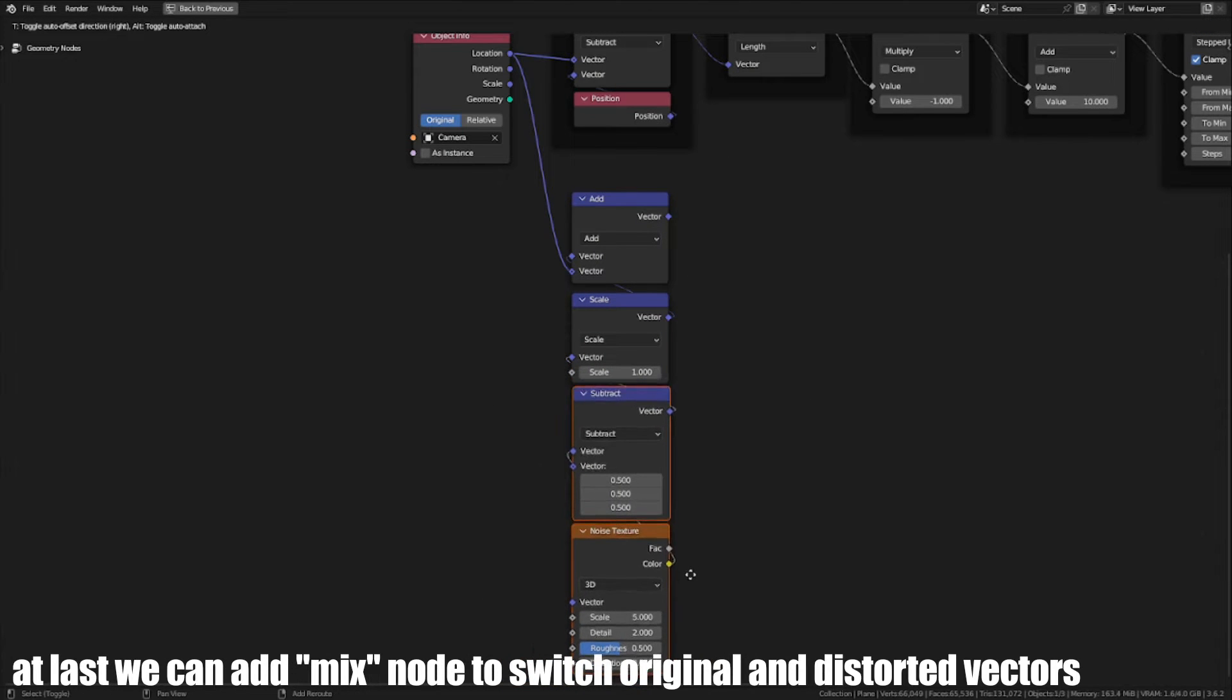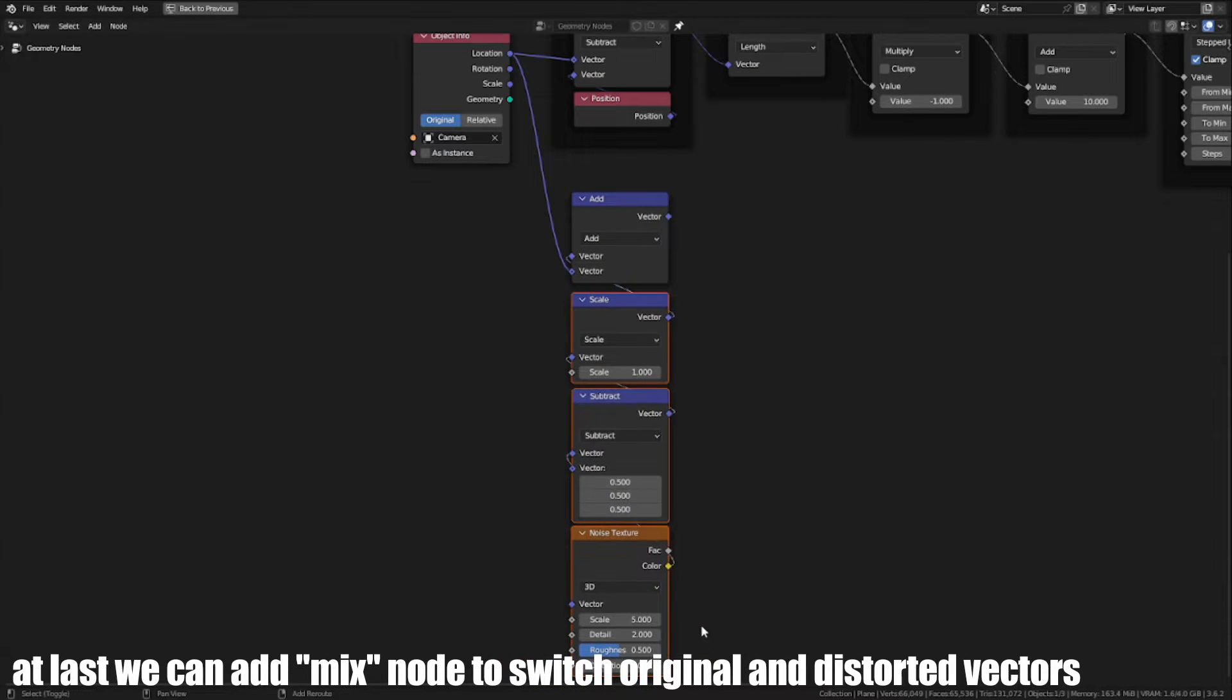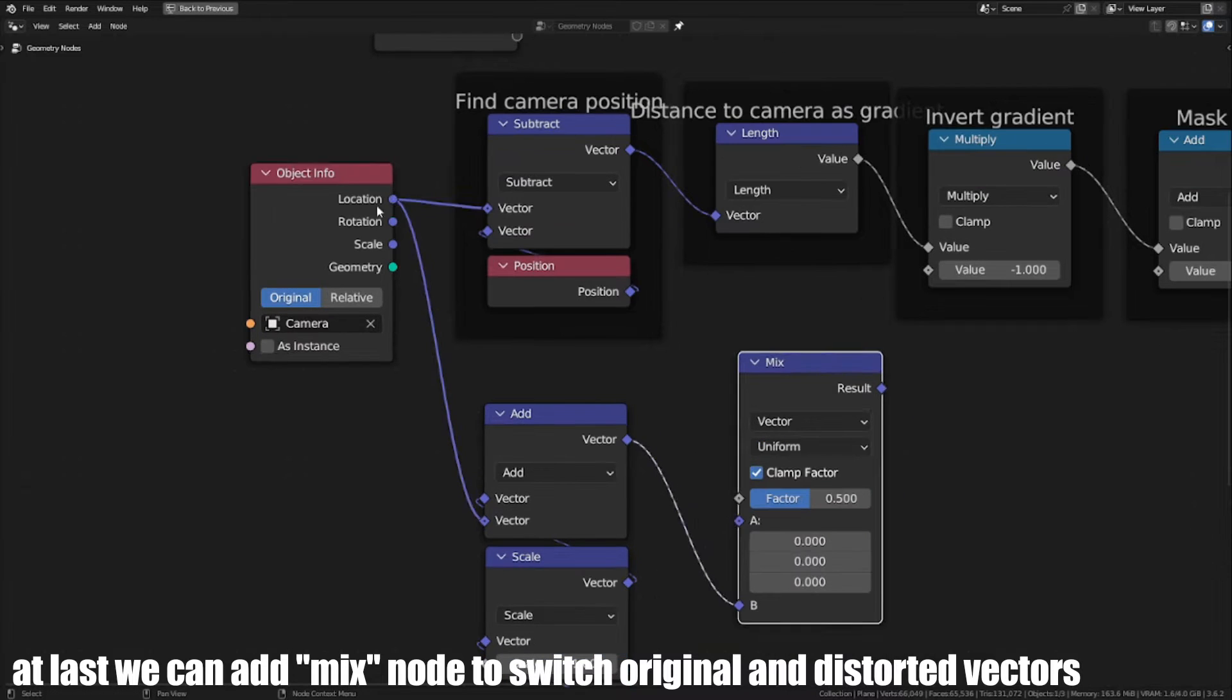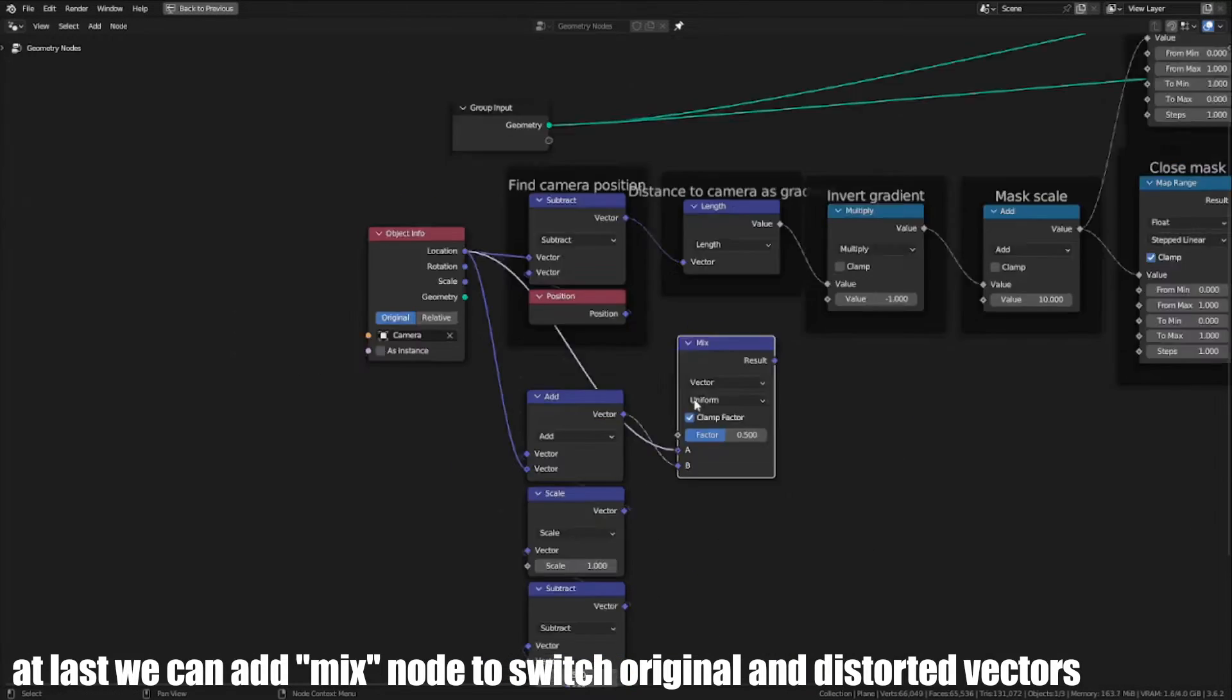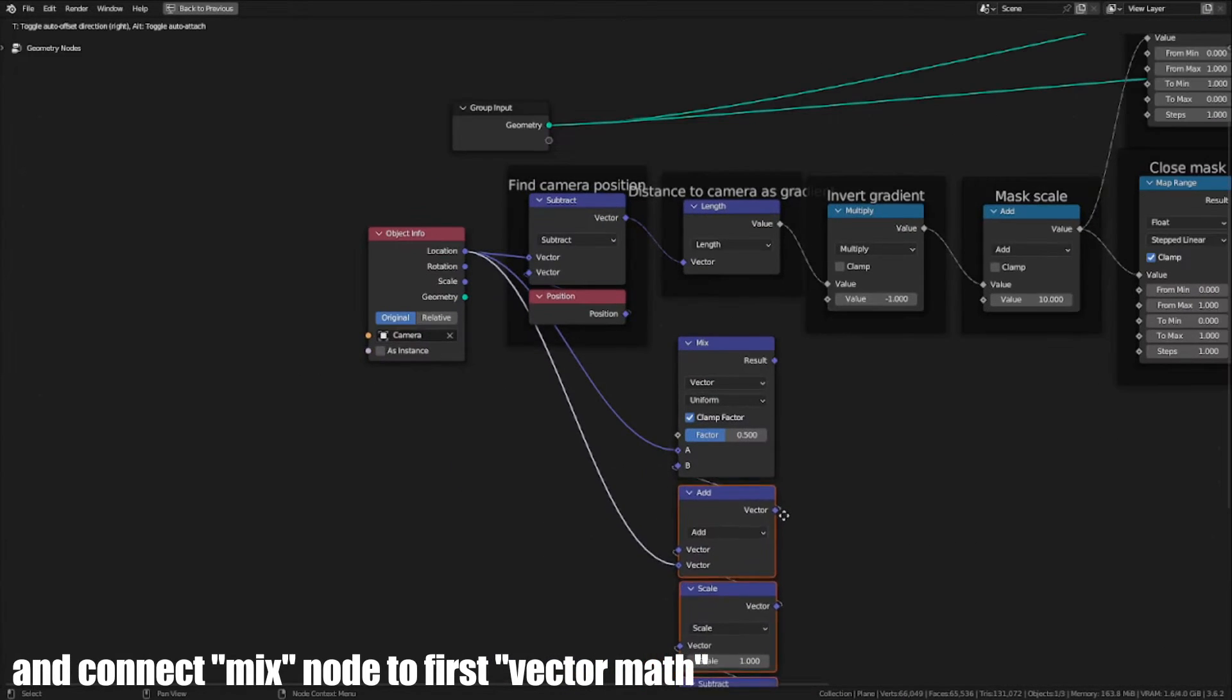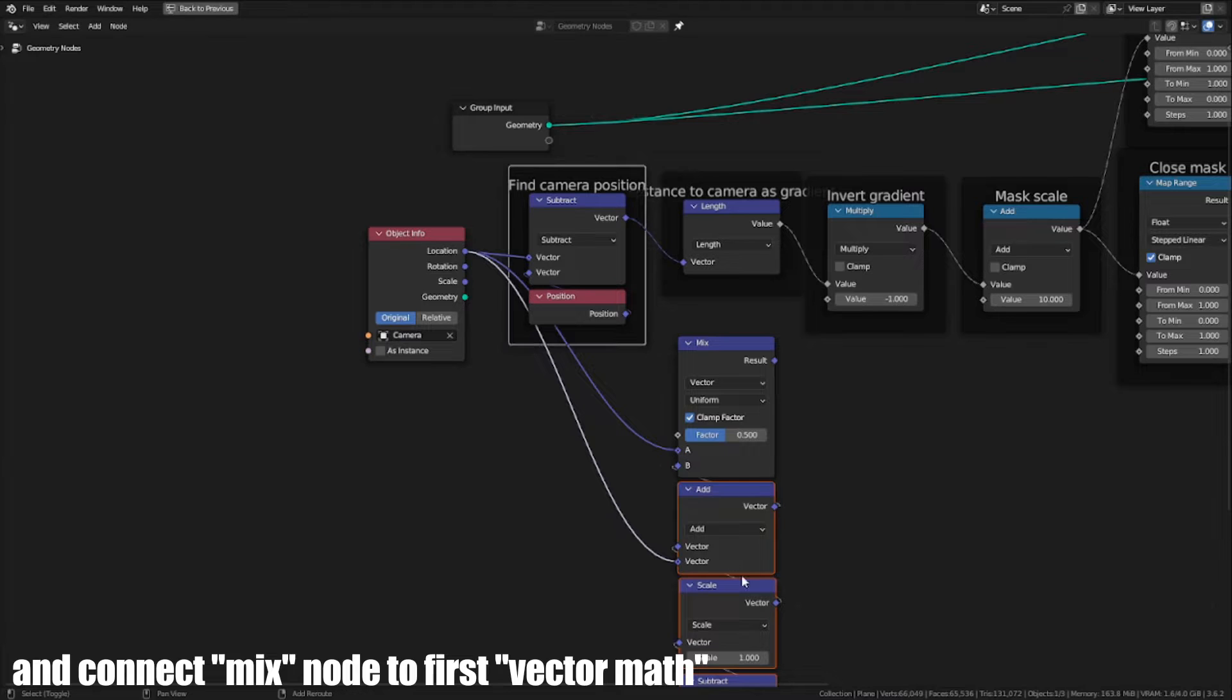At last, we can add a Mix node to switch between original and distorted vectors and connect the Mix node to the first vector map.